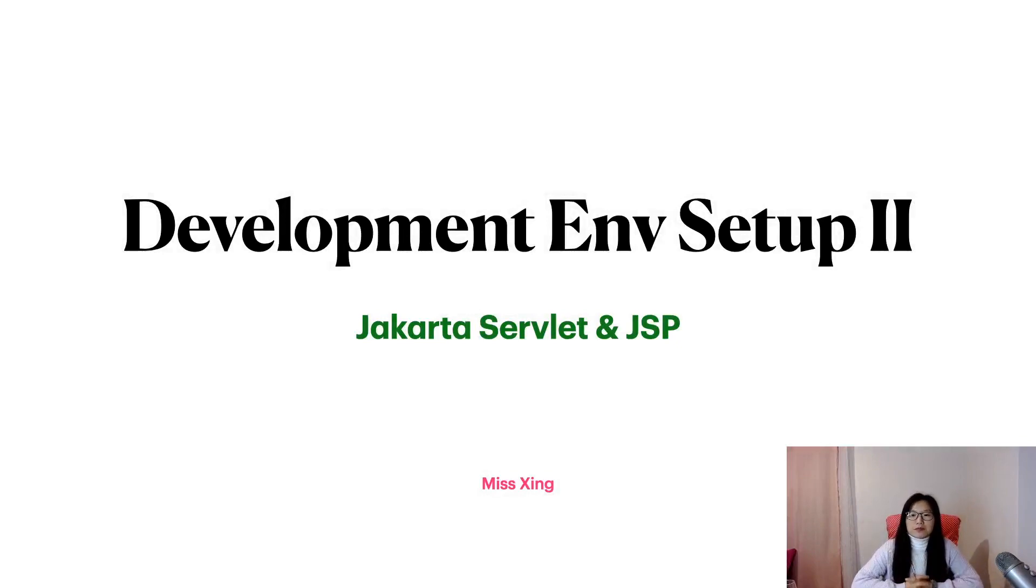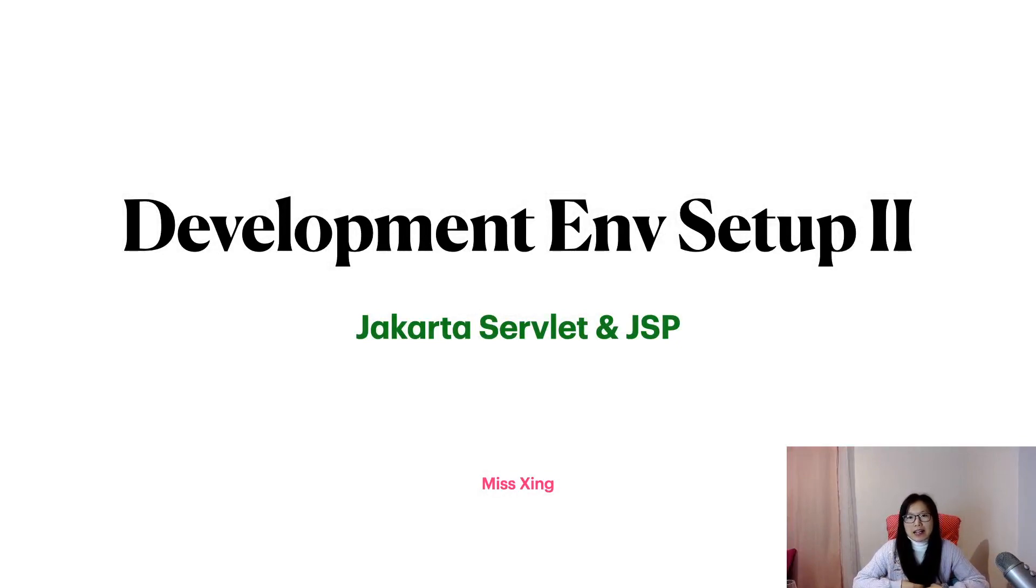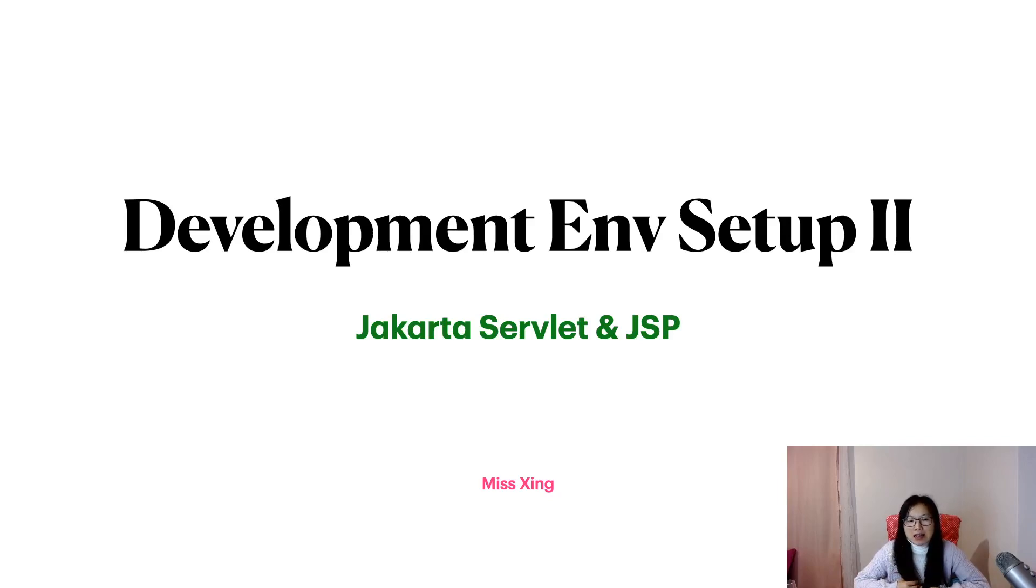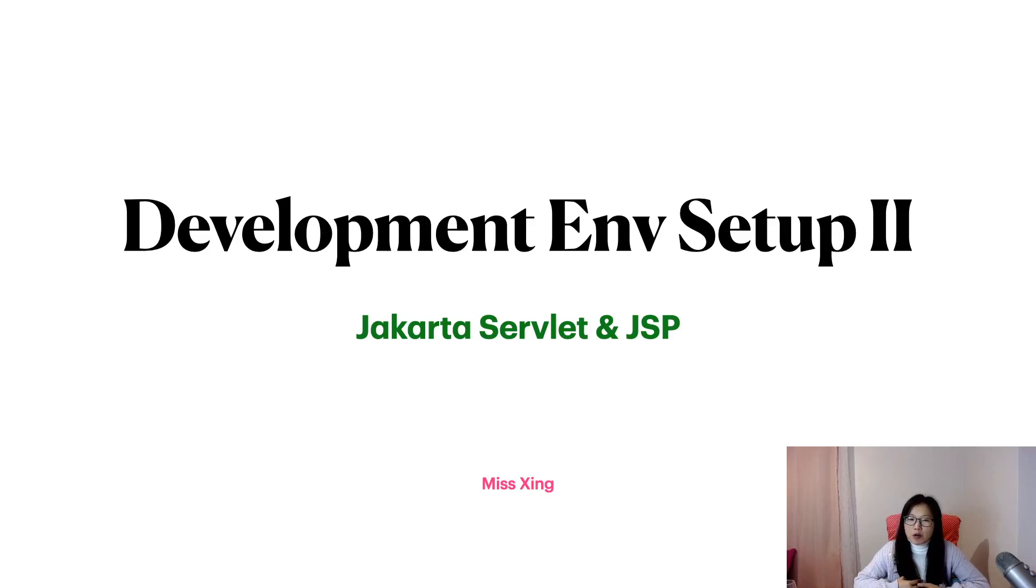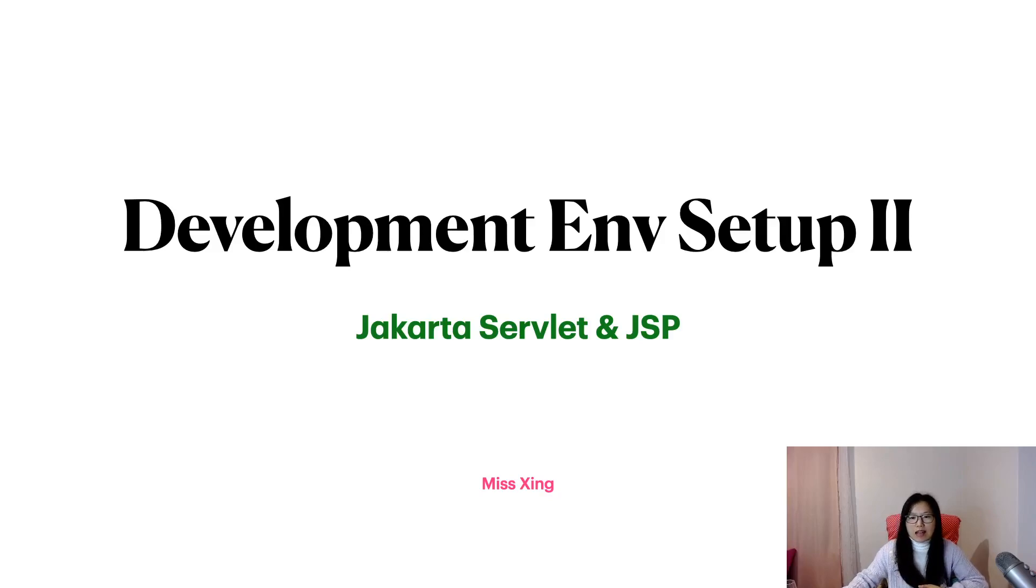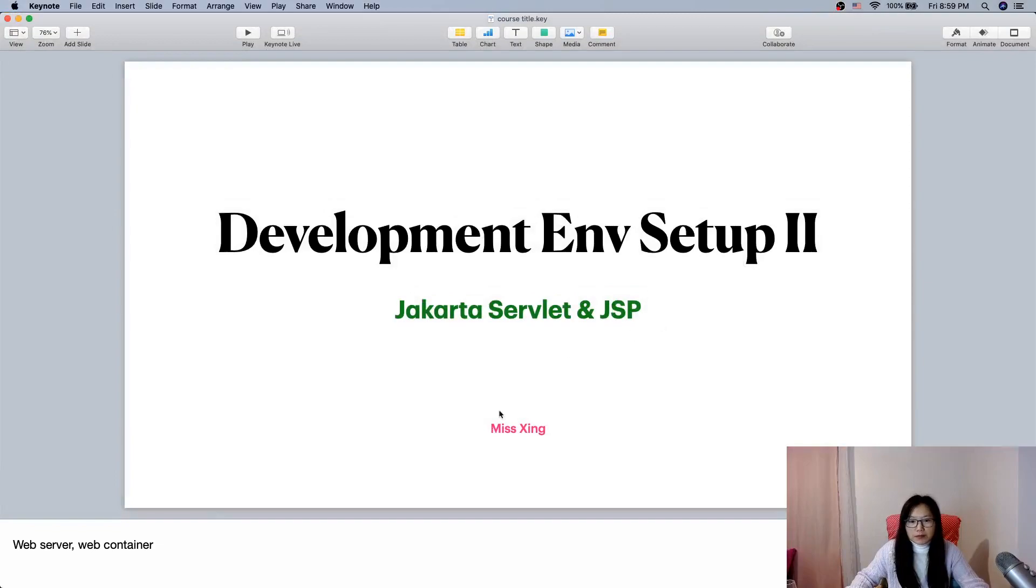Hello, let's continue. In our last video we just downloaded the software for setup development environment, and in this video we'll write a simple application or project to demo everything is ready to go. Okay, so now let's continue.